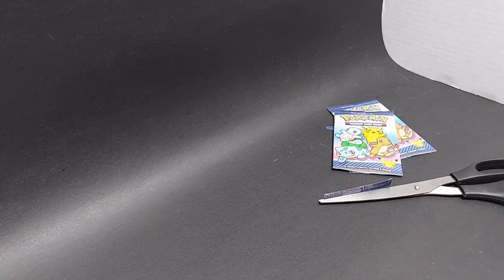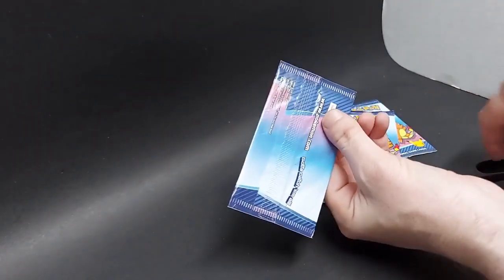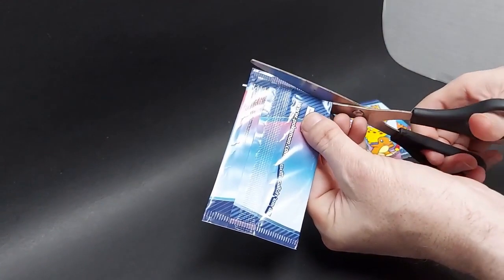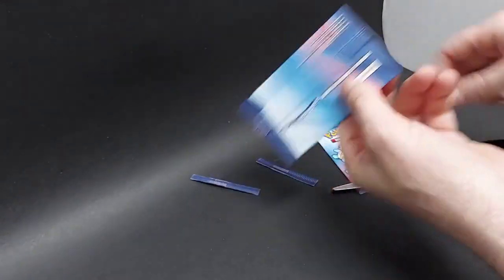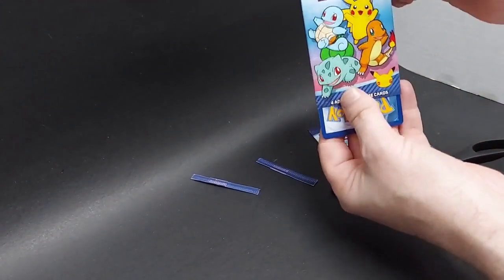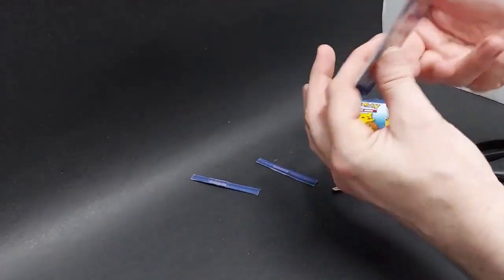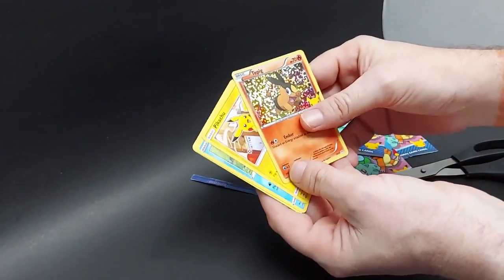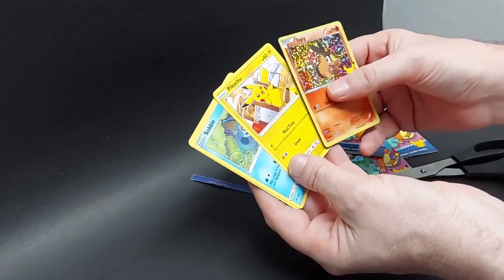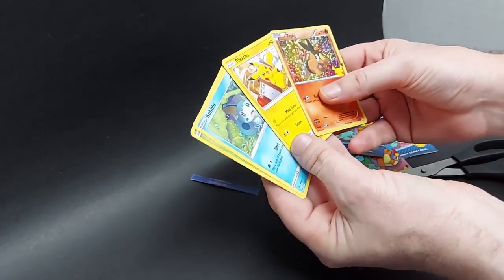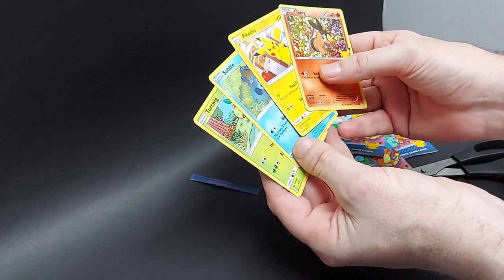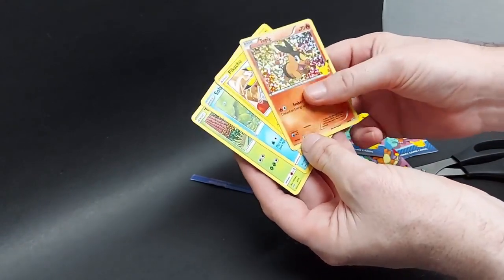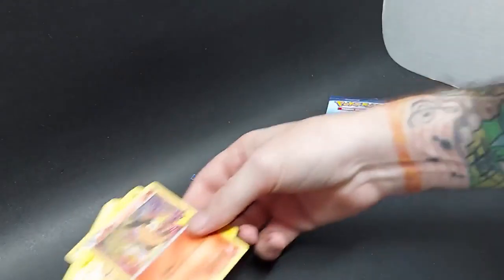So next pack of cards. Boom. T-Pig holo. Oh, we got the base Pikachu, the standard. Turtwig and Sobble. All right.